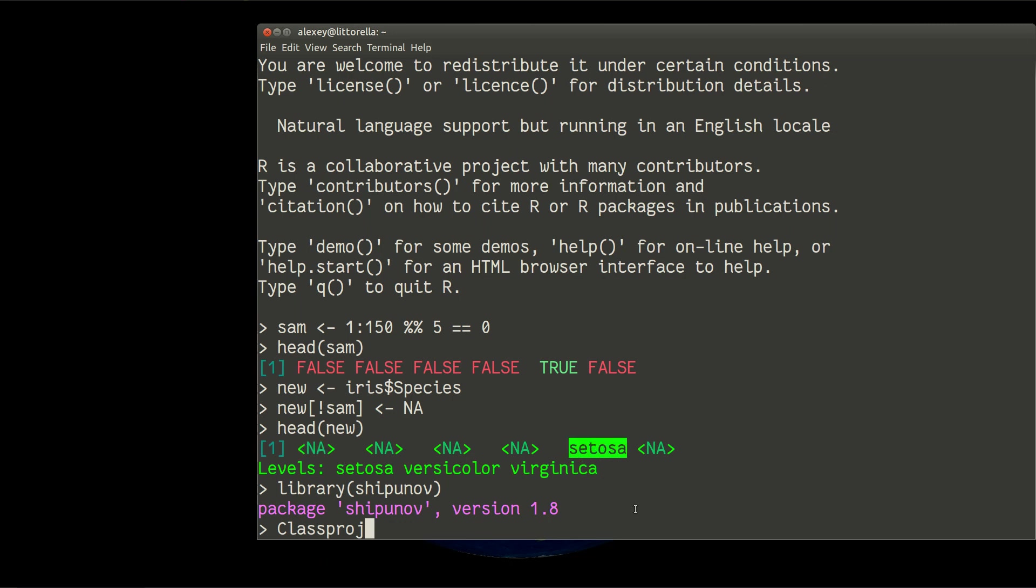So these species labels which are still here will be used for education, as I call it. So iris without variable number 5, I will teach it on my variable new.